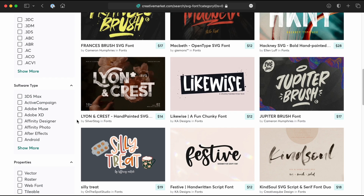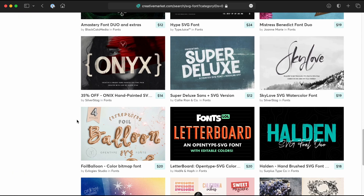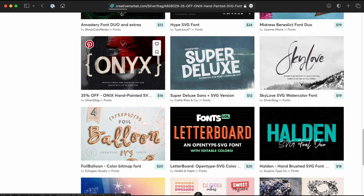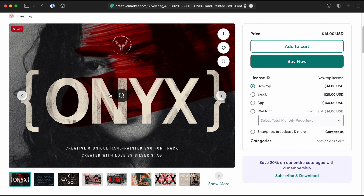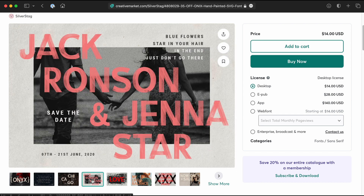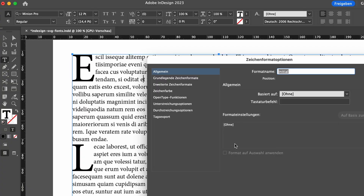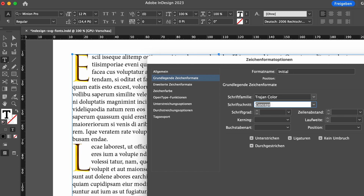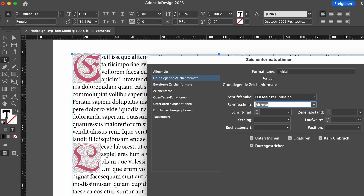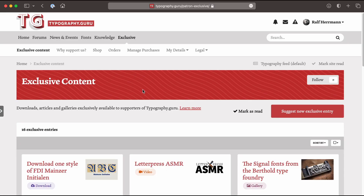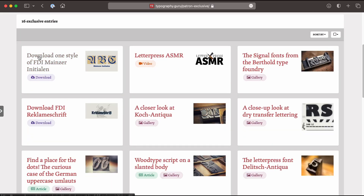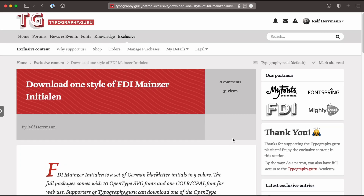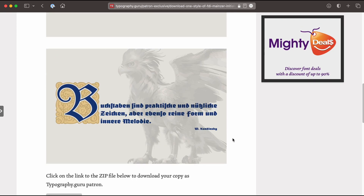The usage of an OpenType SVG font is pretty straightforward. As long as your operating system and the apps you want to use support the format, you install and select the fonts like any other OpenType font. The glyphs can contain both vector and bitmap elements; transparencies are possible and even animations. But there are downsides as well — the fonts usually cannot be styled like regular fonts since the glyphs just deliver predefined SVG graphics. It's also not possible to create variable fonts with SVG outlines or to add font hinting for better screen rendering. As a result, most OpenType SVG fonts are display fonts. If you want to try out SVG fonts on your own desktop computer, head over to typography.guru, where a free style from a commercial color font package is currently being offered to supporters of the platform.